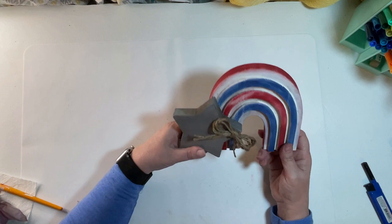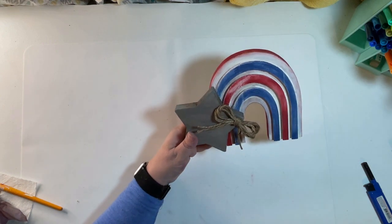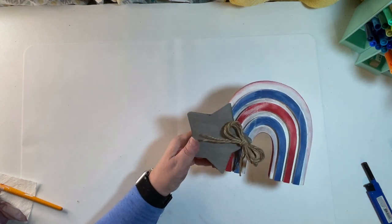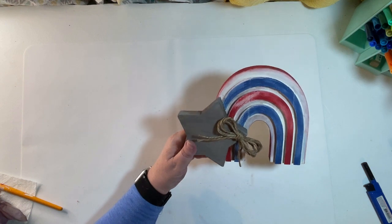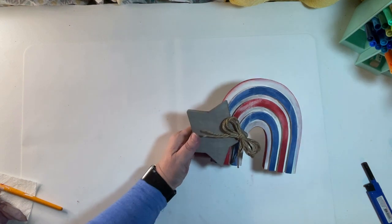I glued the star to the front of my wooden rainbow. And to cover up the ornament holder hole, I made a loopy twine bow and glued it to the top of the star. Let me know what you guys think of this one.